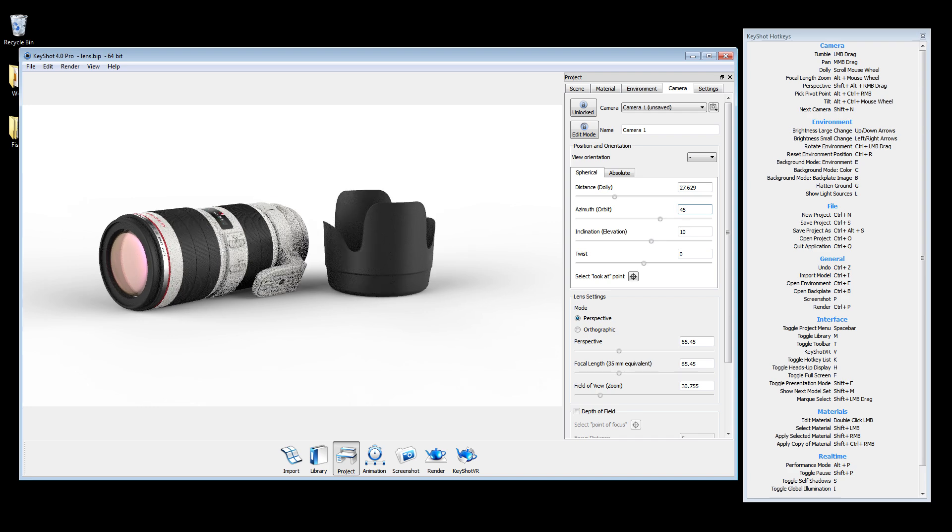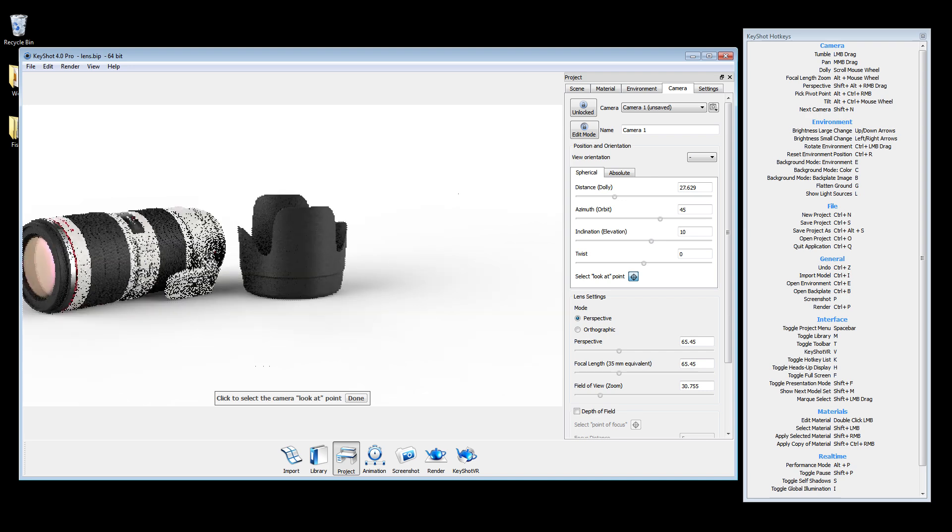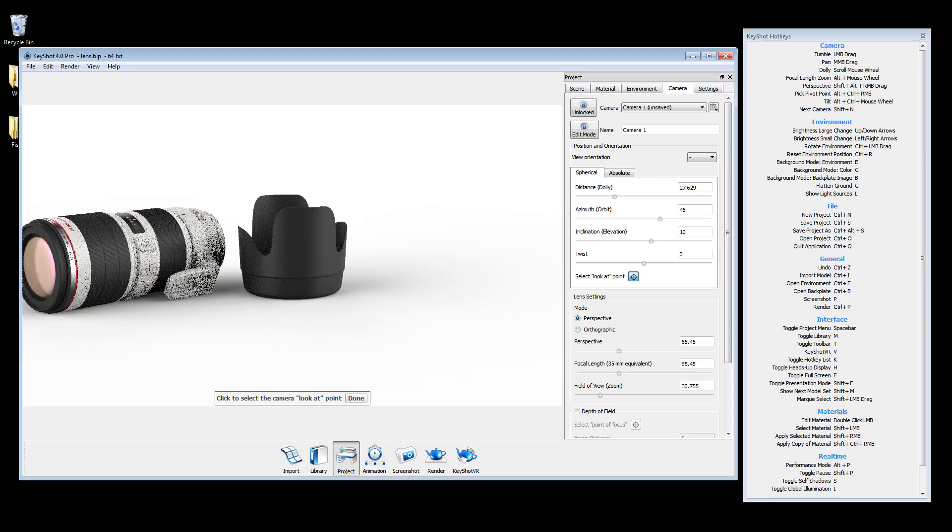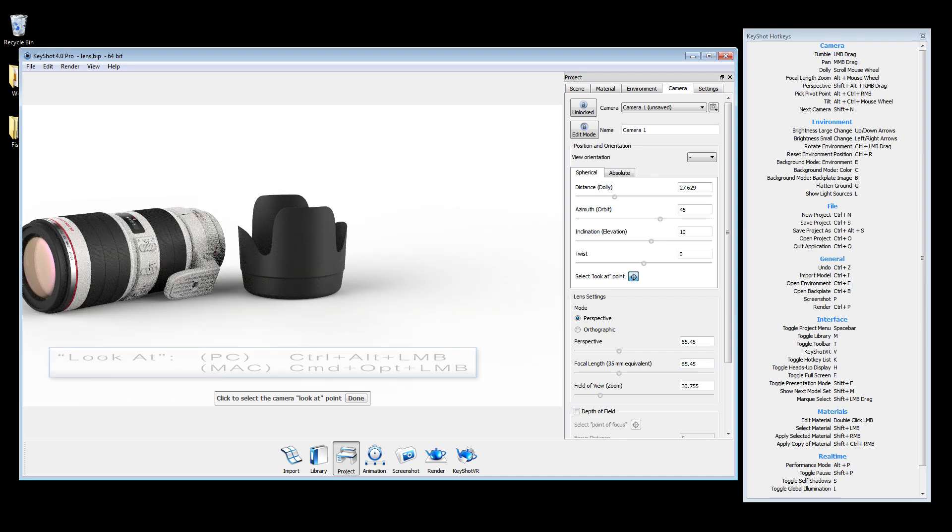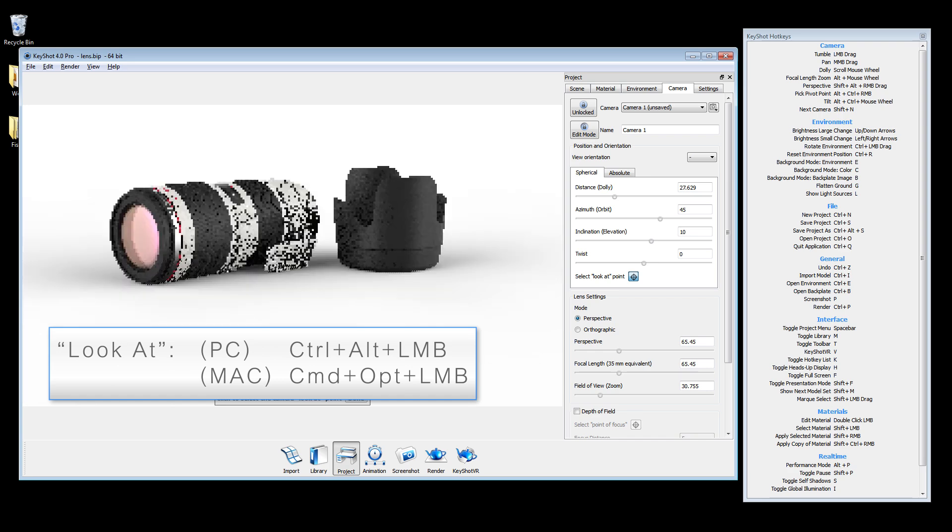A helpful tool to use while working with cameras is the look at point. This can be selected by using the crosshairs button and clicking in your real-time view on the object you'd like to look at. Or you can use the hotkey Control-Alt-Left-Click to choose your look at point.